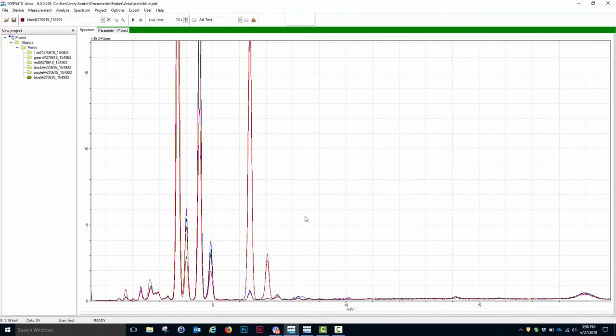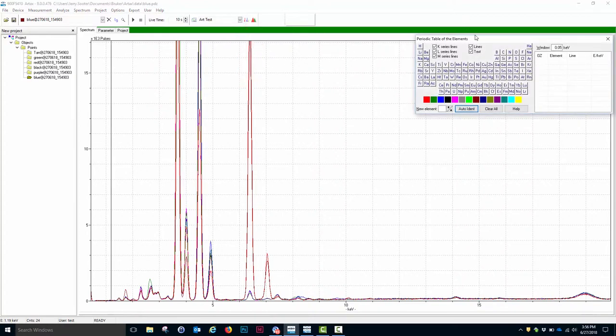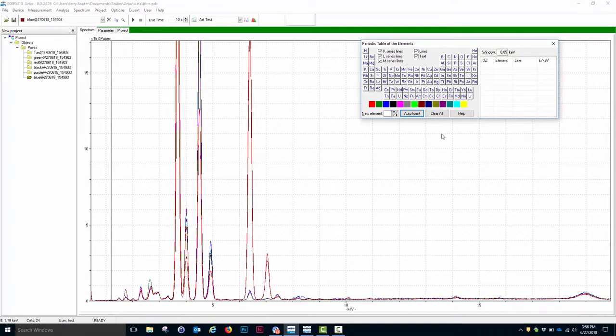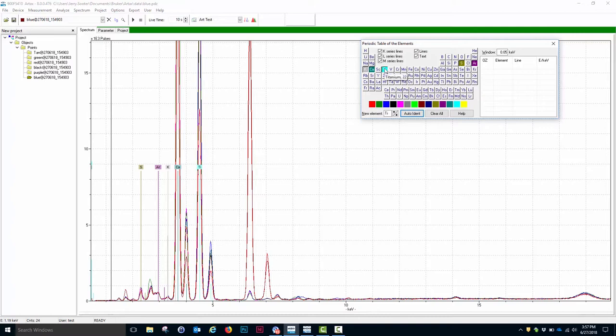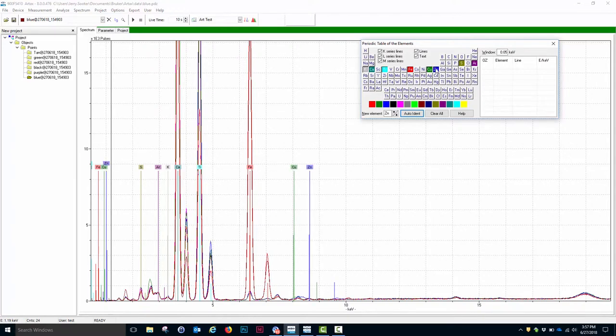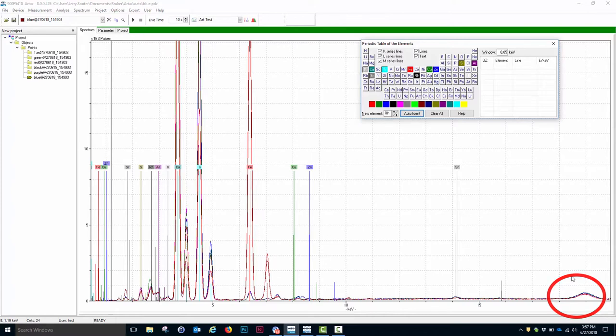Now what I need to do is identify the elements in these spectra, which I do by clicking on this icon, which brings up the periodic table. By clicking on the various elements, I can see whether they exist or not. For example, if I click on the sulfur icon, that line lines up very well with peaks in the spectrum. I've got argon from the air. I've got potassium, calcium, titanium, iron, copper, zinc, and strontium. In addition, in this spectrum, I have the rhodium tube lines. And what I see right here are the rhodium backscatter, the rhodium Compton lines.